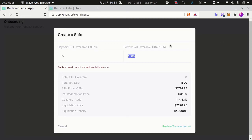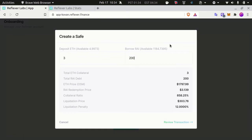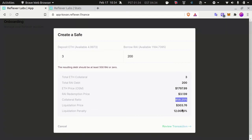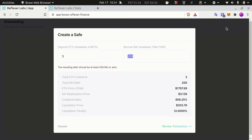If I try to borrow only 200, even though I'm very safe from my collateralization ratio, I can't borrow that because there is a minimum debt that you need to draw. On Kovan it's 500 RAI, however on mainnet I believe it's 800 RAI.